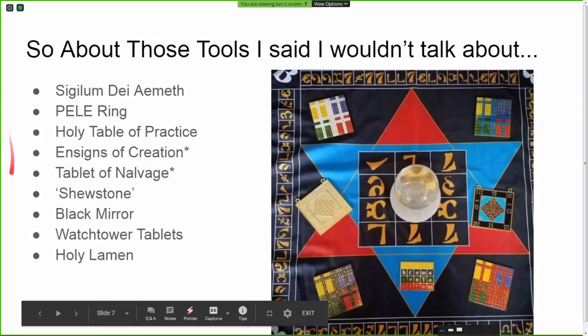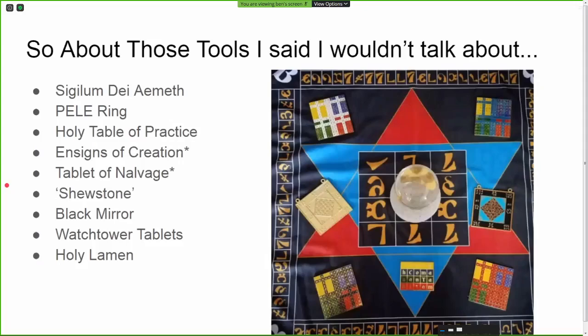There are people who have all of the tools and swear by them, and people who just use the invocations and find them effective without tools at all. A lot of people find that with more tools they get more effective results and a more impactful experience — your mileage may vary. The Sigillum Dei Aemeth, or Seal of God, is a wax tablet nine inches across with a very specific seal on it, including a number of god names and planetary names.